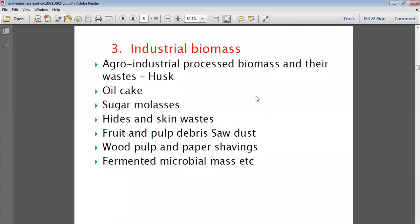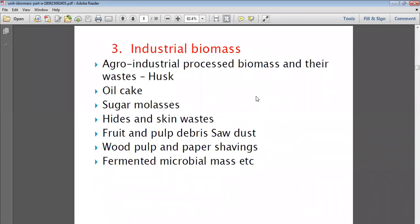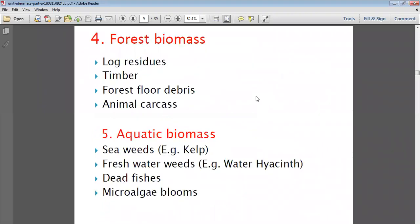We were discussing the sources of biomass: field and plantation biomass, urban waste biomass, and industrial biomass. Now let's start with forest biomass. The first source is log residues — residual wood material left after logs are cut.